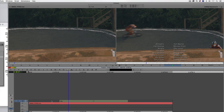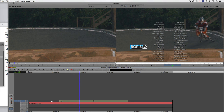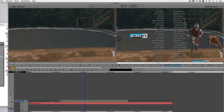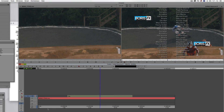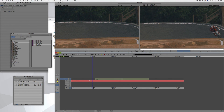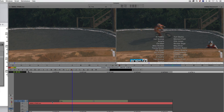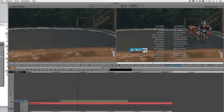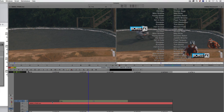I can now hit Play and it plays back in real time. The text might not look great in draft mode, but if I set it to full quality and hit Play again, it still plays back in real time.